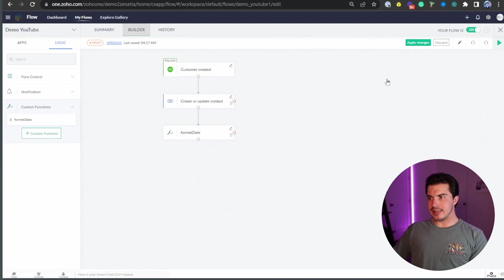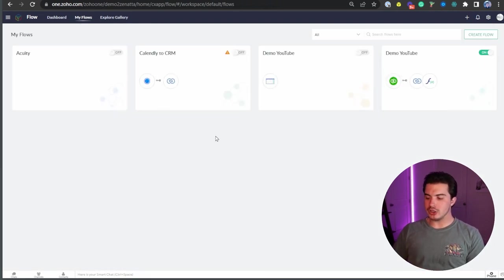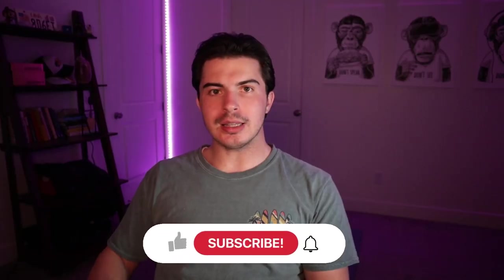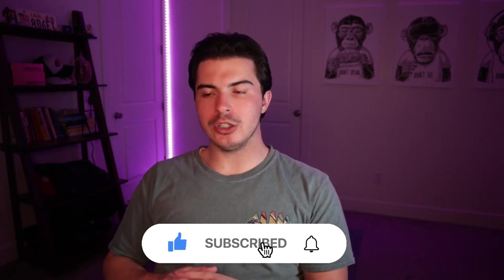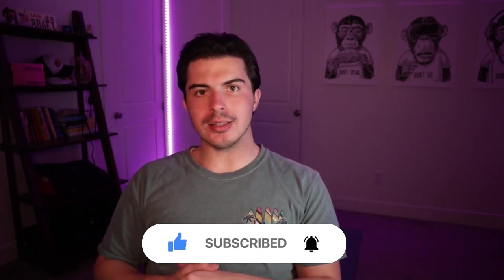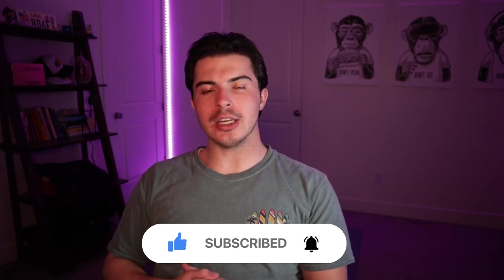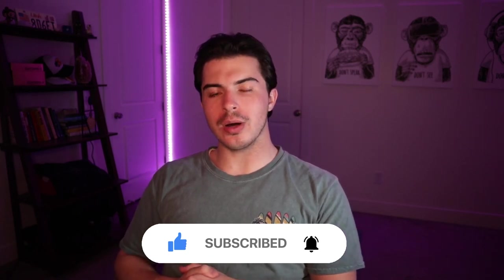Okay guys, that is Zoho flow. In a nutshell, if you have questions, please leave comments below asking, we'll get back to you. And if you like this kind of content, do not forget to like and subscribe to our YouTube channel and we will see you next time.